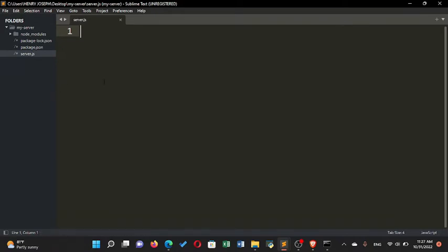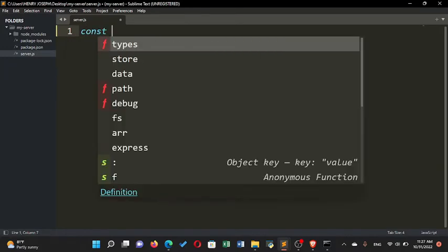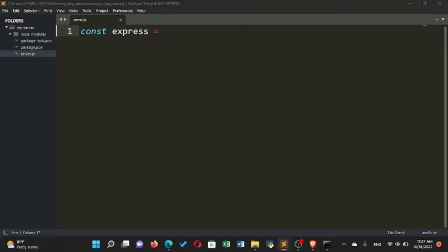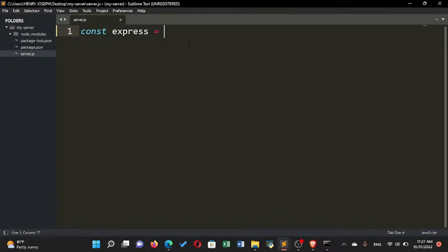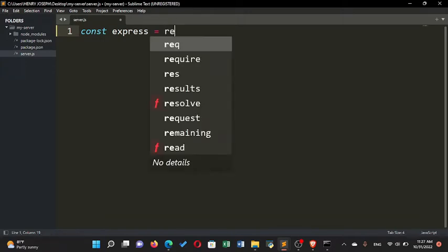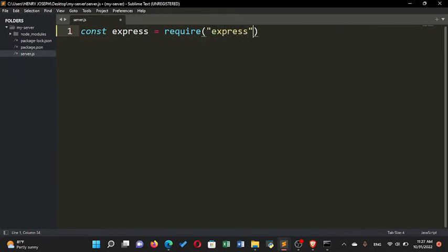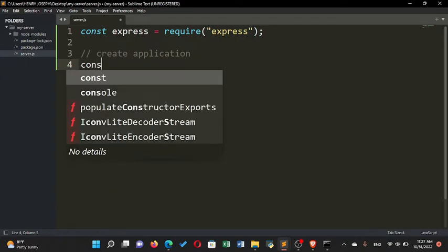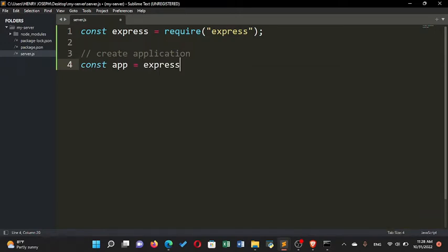We've created our Express server but now we need to add some functionality. Go to server.js and create a constant variable — I'll call it 'express' — and require the express module: const express = require('express'). This brings the Express module into server.js. The name inside require must match the module name. After that, create the application: const app = express().